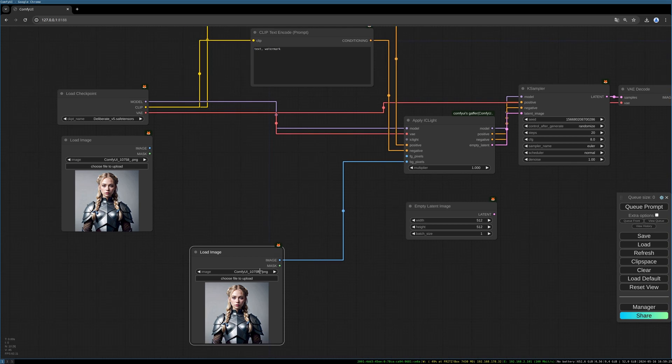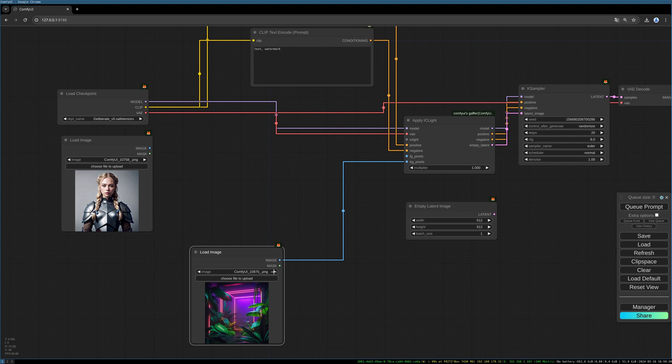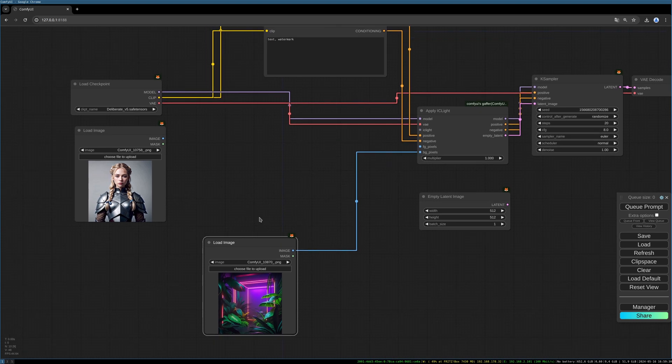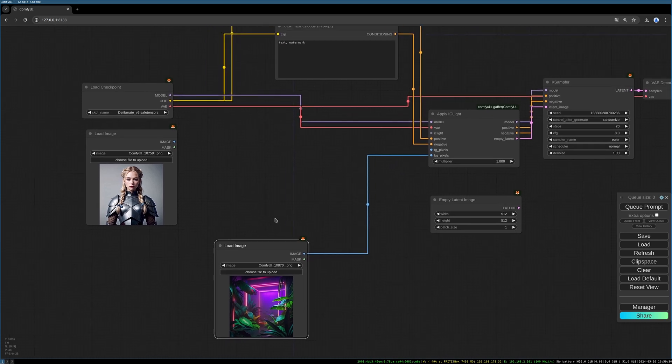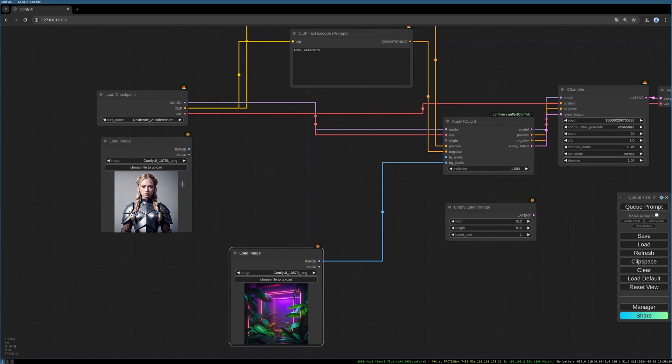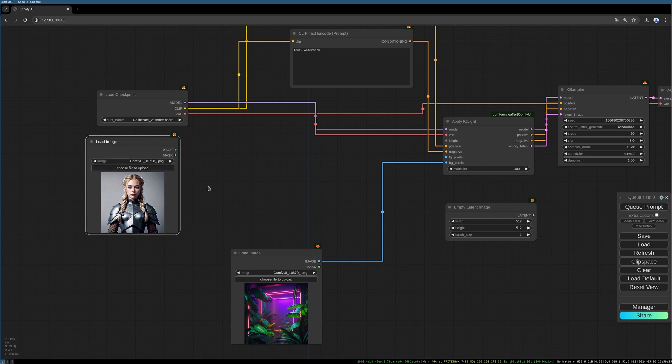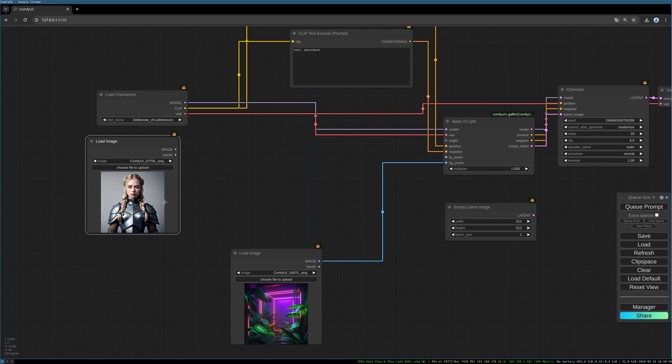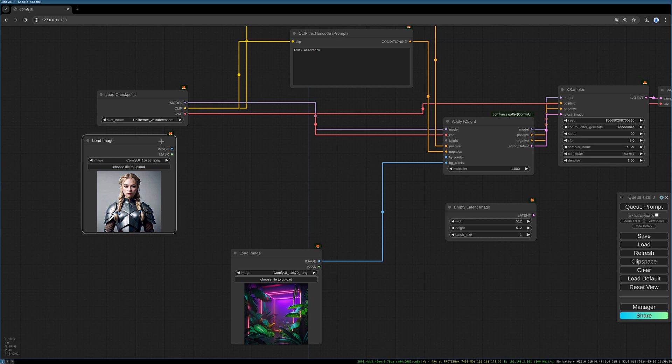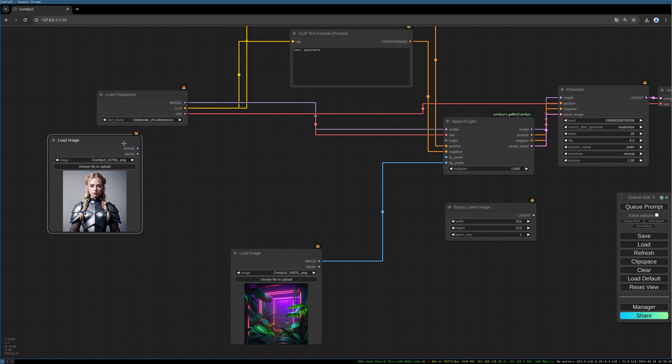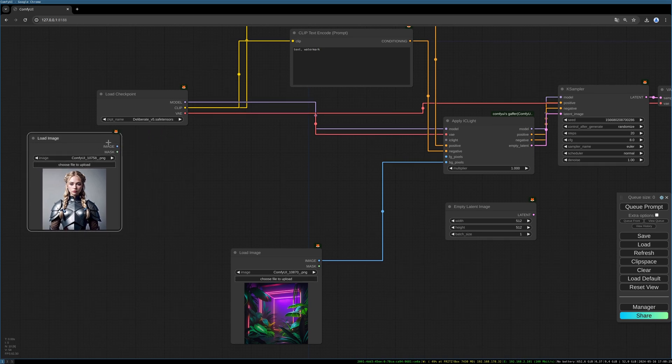We can directly connect the BG for background pixels to the Apply IC Light node and choose a background. Now for the foreground image, I want to remove the background and then later paste this image into our new background and transfer the light information to this foreground image.